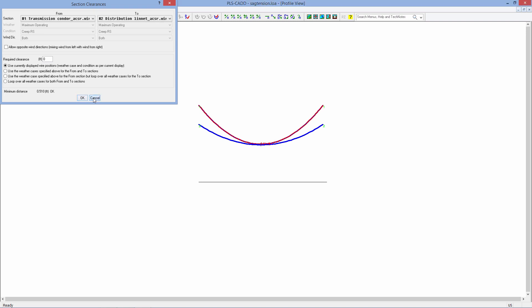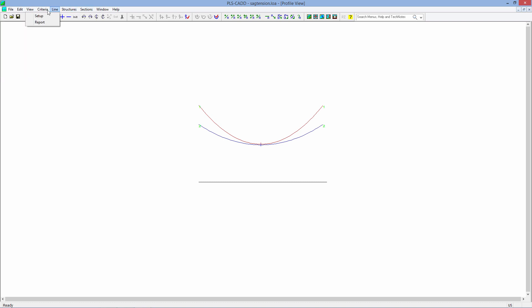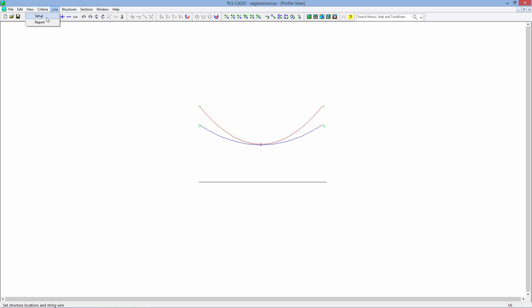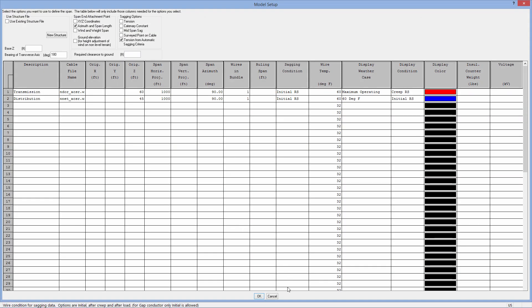So a lot more capabilities within light, of course, but the whole purpose of this little video here is just to show you how you can quickly generate a sag tension run. And then from there on, you can add more wires and change your criteria, upload other criteria, and also go into line setup and do multiple wires.